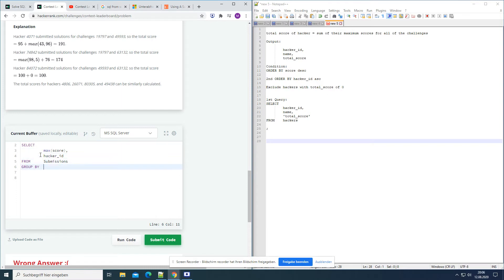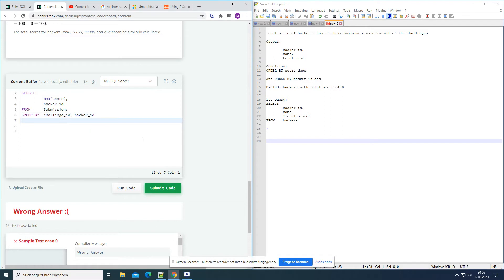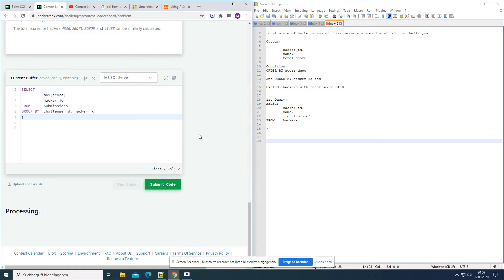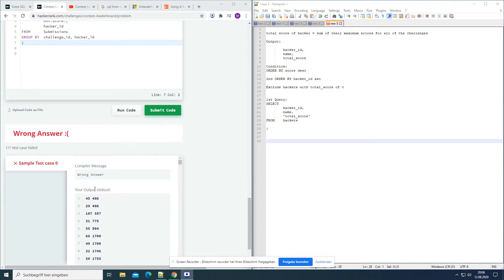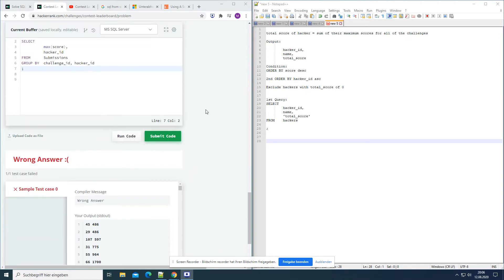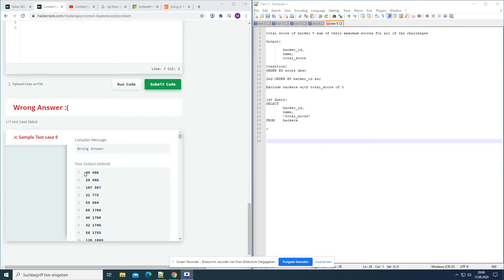We have to group it — for each challenge we want the maximum score. So we GROUP BY challenge_id, and also by hacker_id, because we want the maximum score per hacker, not just per challenge overall. Now we can see the result: the first column is the maximum score and the second column is the hacker ID. For example, hacker 486 had a maximum score of 45 in one challenge and 29 in another challenge.